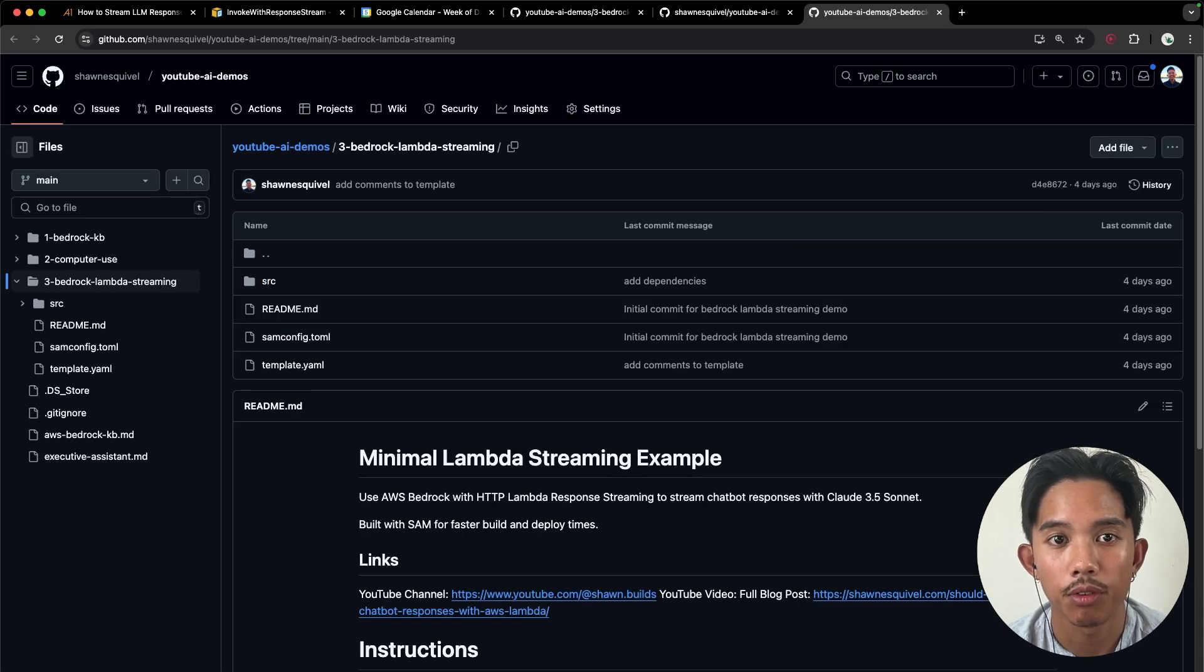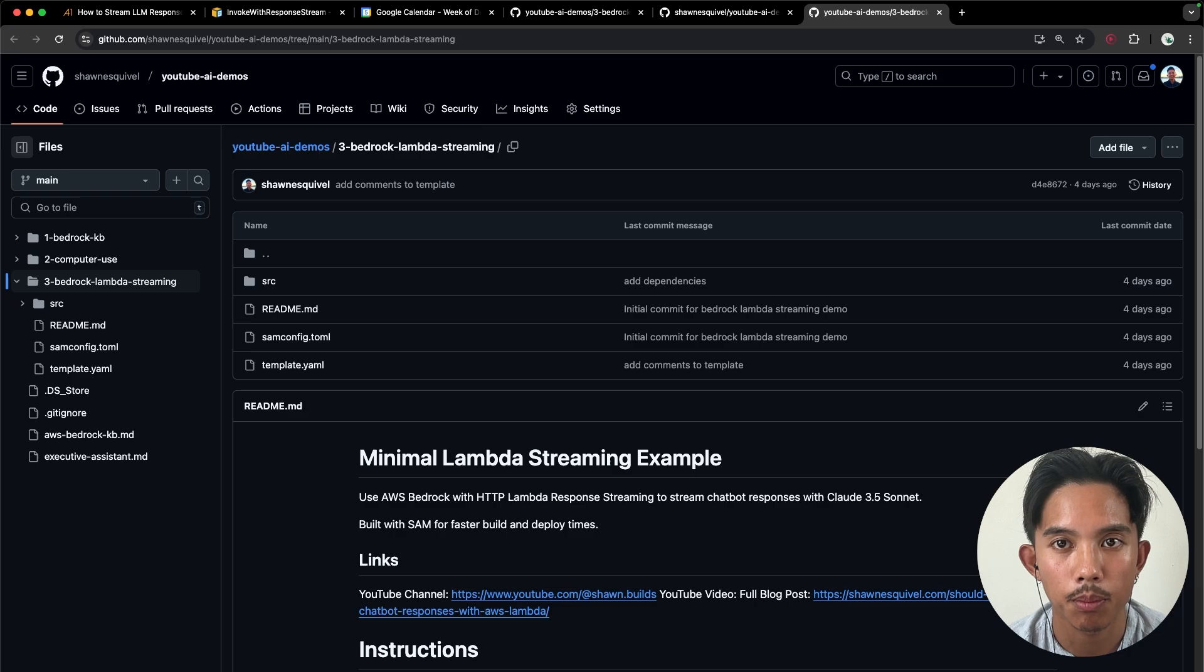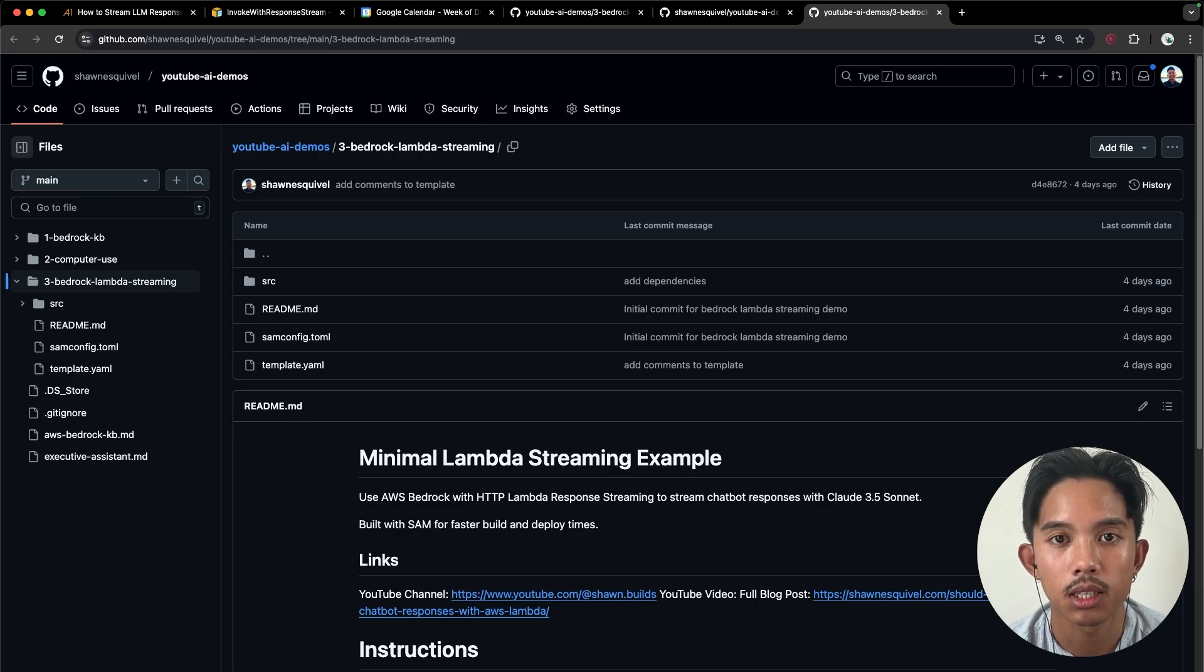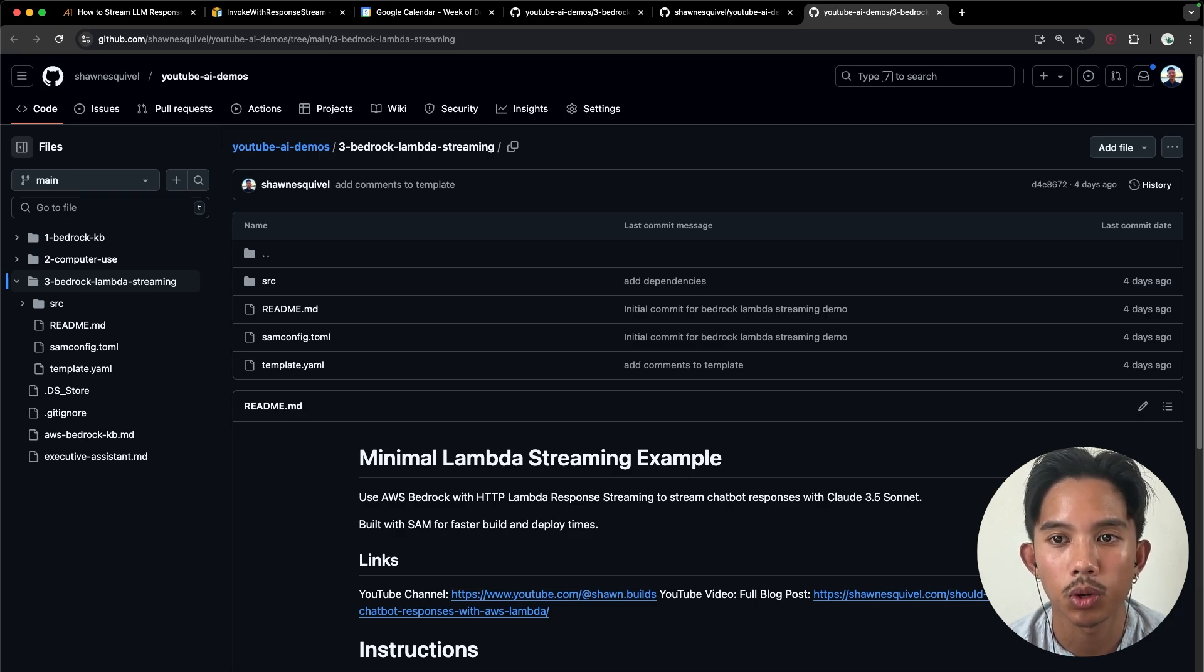So if you want to follow along in this tutorial, you'll need to set up your AWS CLI, as well as AWS SAM, so that you can quickly deploy this Lambda function.